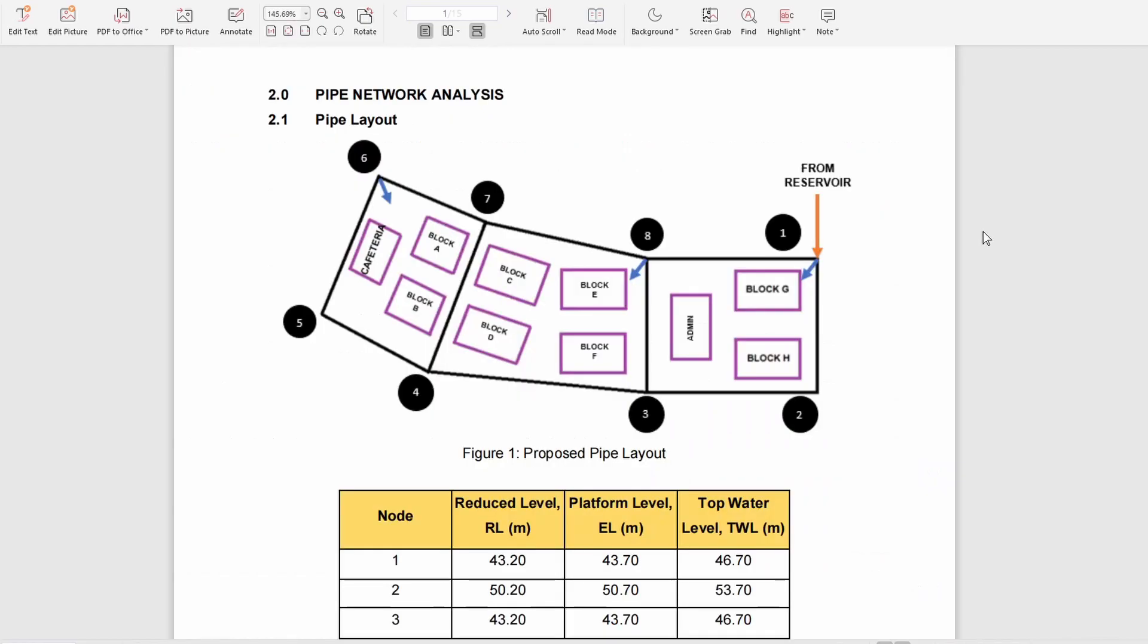First of all, our pipe layout consists of three loops: loop one, loop two, and loop three. We chose this design because it is simple yet maximizes the water flow to be supplied to the residential area.